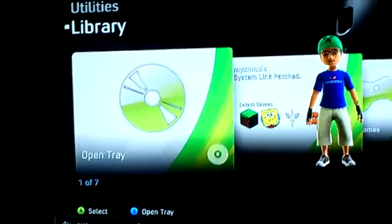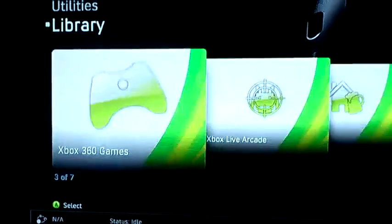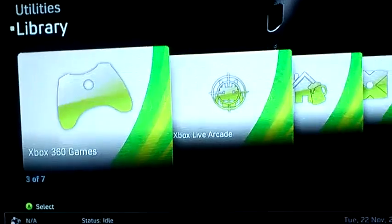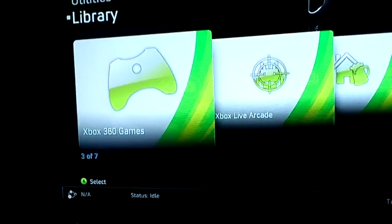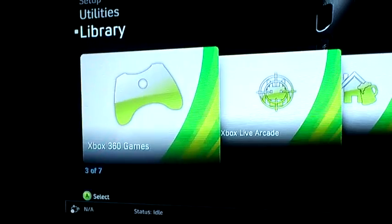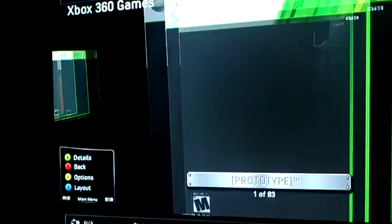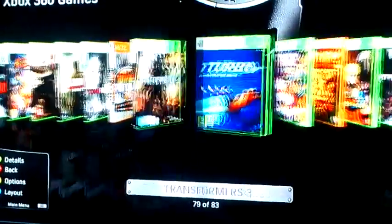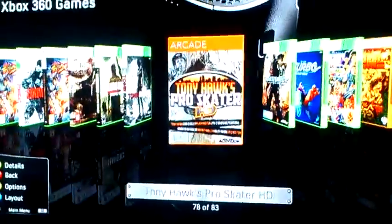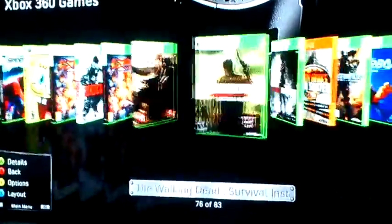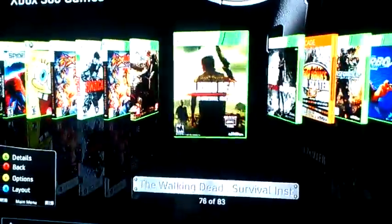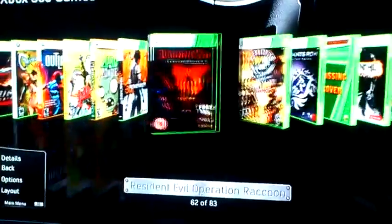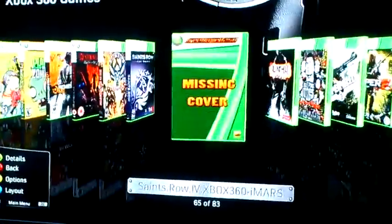Basically you can play games here on the open tray — just insert your DVD game — or on your hard drive, you can just press A on your Xbox 360 games. Here I have all my games saved on my hard drive.